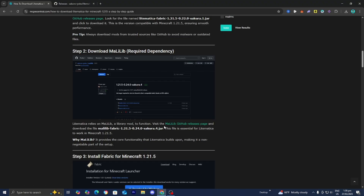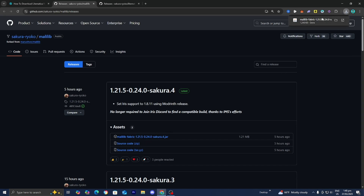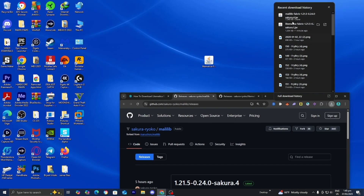Under step number two, there is going to be a link right over here. Go ahead and press on it, and it is going to open up another GitHub page. For this one, you want to install MaLiLib Fabric 1.21.5. Go ahead and do that, and then we now have it installed. Once again, go ahead and drag and drop it to the desktop.